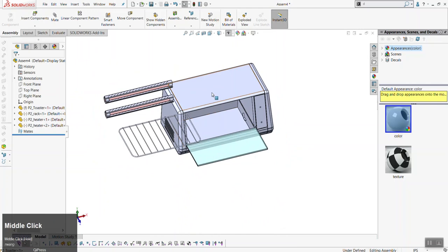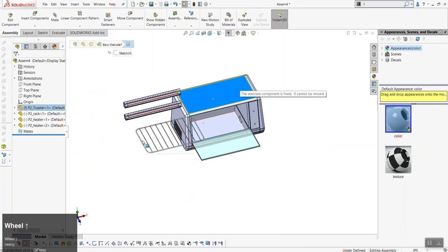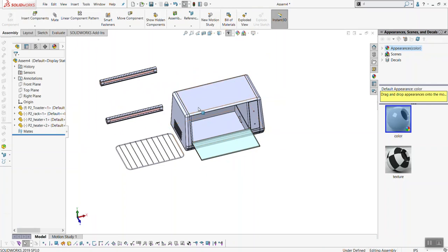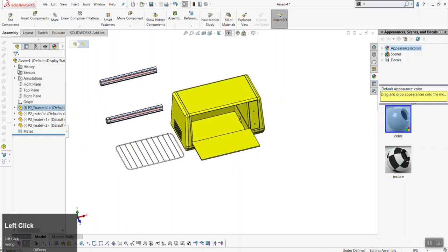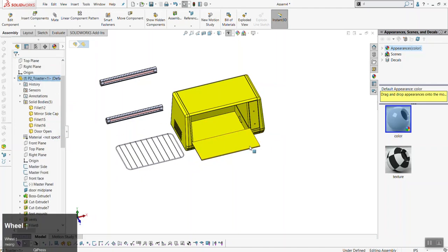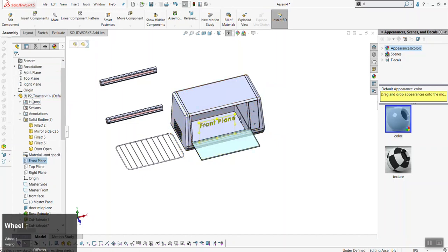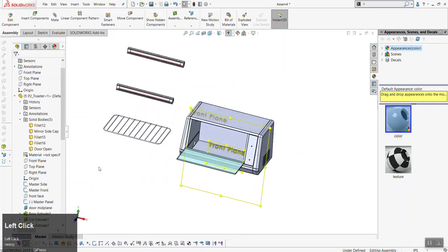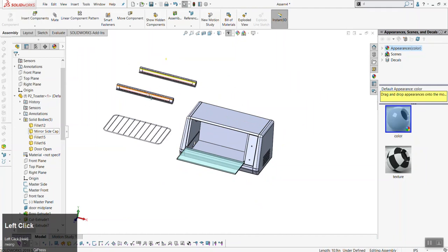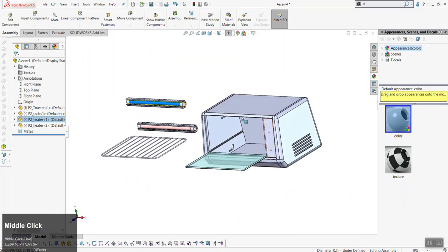Now notice a couple of things. If you click on the toaster and try to drag it, it won't move. But if you click on the rack and heating elements and drag them, they will move. The reason is the method in which we added them. When we selected the toaster and clicked the checkmark, it aligned the origin of the toaster to the origin of the assembly — the front, right, and top planes are all aligned. When you click in the window instead, the part is placed as floating.